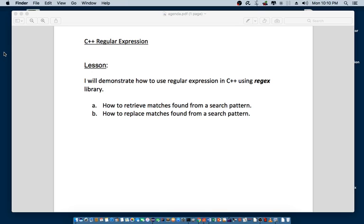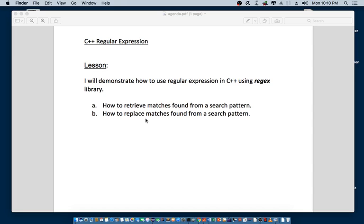Hello everyone. Today I'm going to talk about C++ regular expression. I will demonstrate how to use regular expression in C++ using Regex library. A. How to retrieve matches found from a search pattern. B. How to replace matches found from a search pattern.